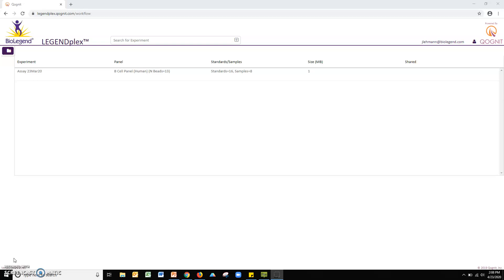For the purposes of this tutorial, we will begin on the software homepage, which is displayed upon logging into the program. To begin, let's create a new experiment.